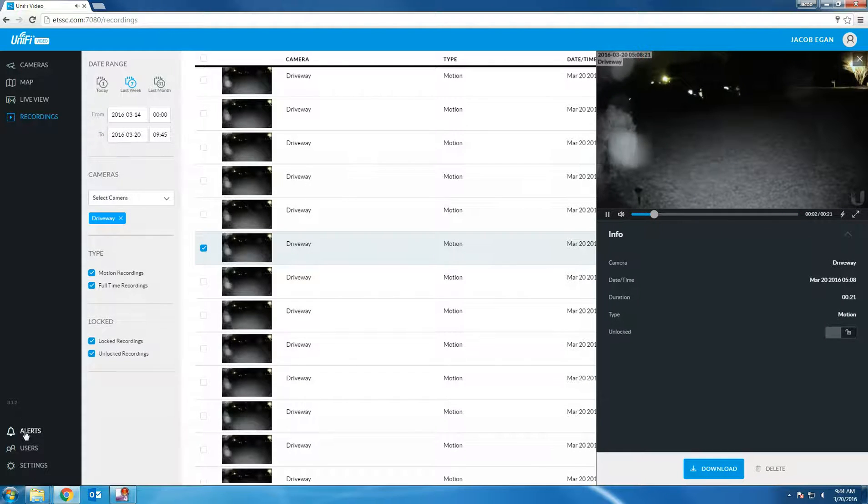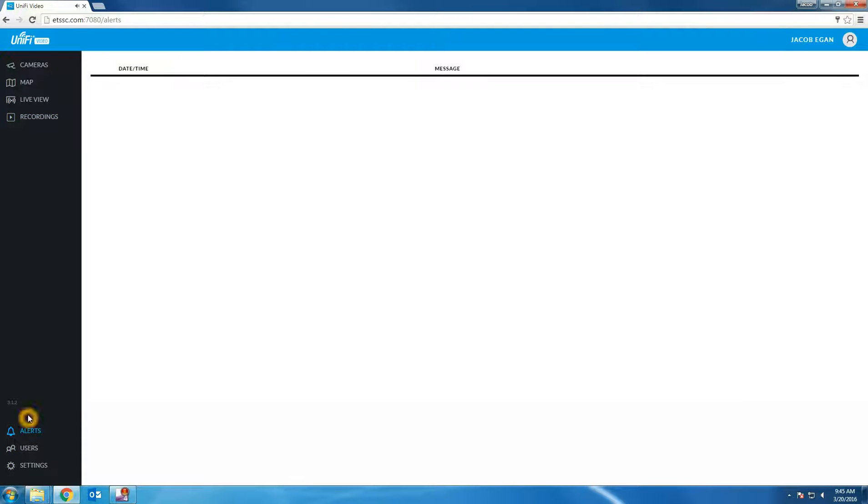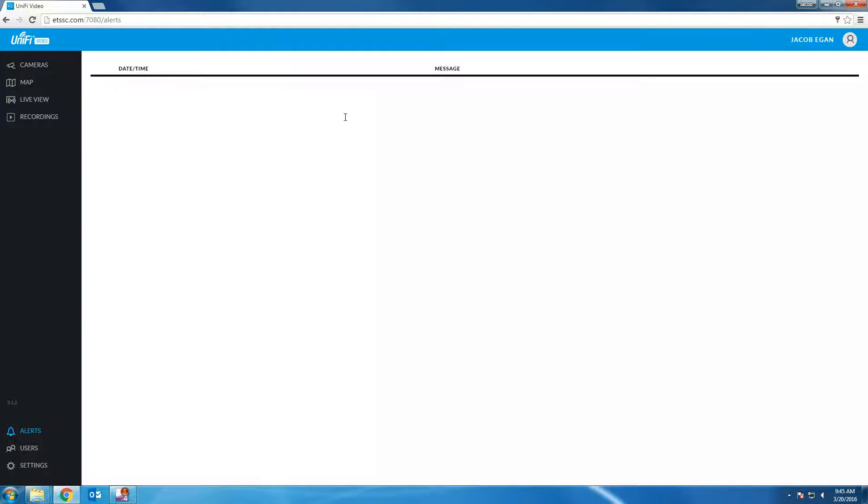Next let's look at the alerts tab. Currently there are no alerts. If a camera was to get disconnected or once it's reconnected you would receive a message alerting you at the date, time and what camera was connected or disconnected.